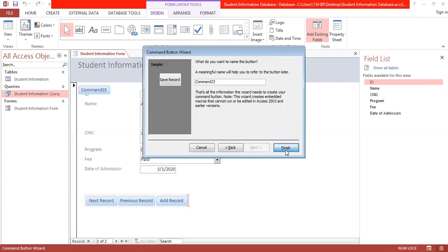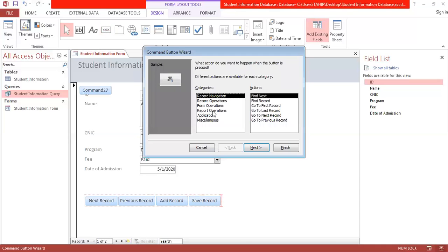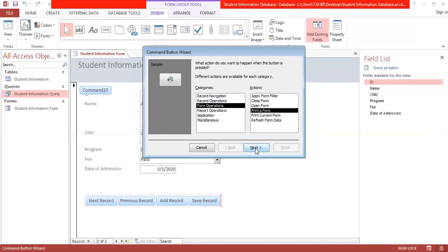If you want to quit or close the form, add a Close Form button from form operations. You can also add a Print Form button so that instead of only a digital submission, you have a hard copy of what has been submitted to a university.